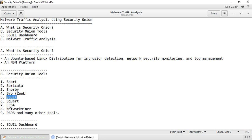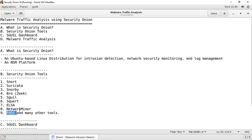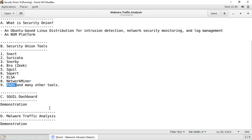Then we have a powerful network forensic analysis tool called NetworkMiner — it's a passive network sniffer and packet capturing tool. Then we have PADS — Passive Asset Detection System — and many other tools in Security Onion.